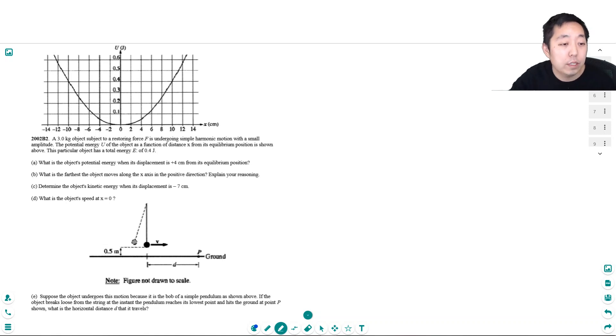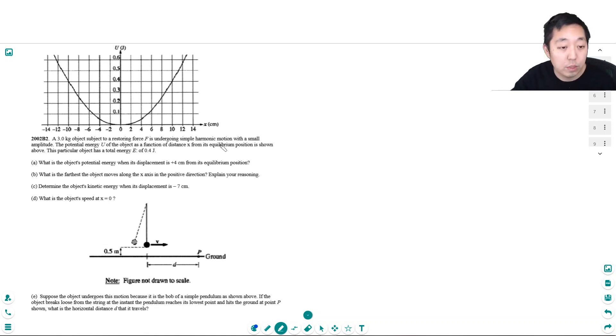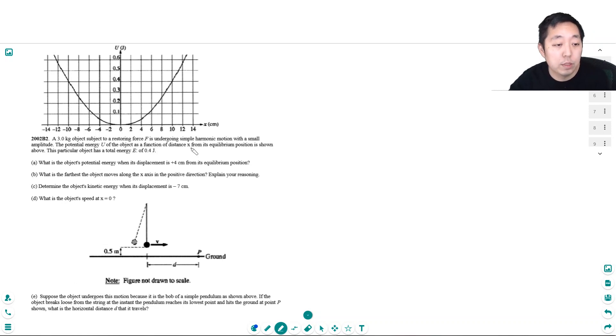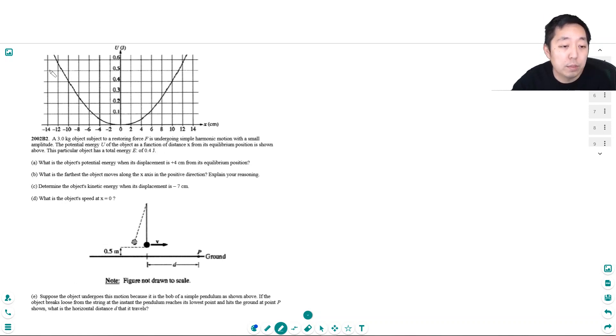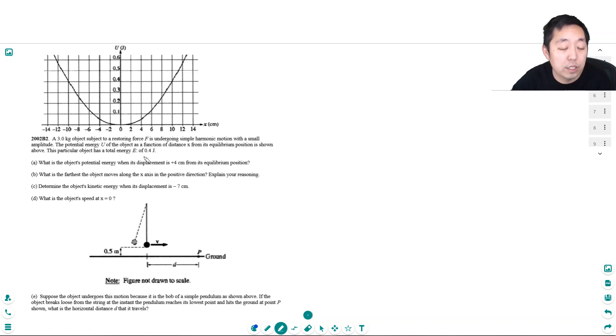So I have a 3 kg object subject to a restoring force undergoing simple harmonic motion with a small amplitude. The potential energy of the object as a function of distance from its equilibrium position is shown above. This particular object has a total energy of 0.4 joules.